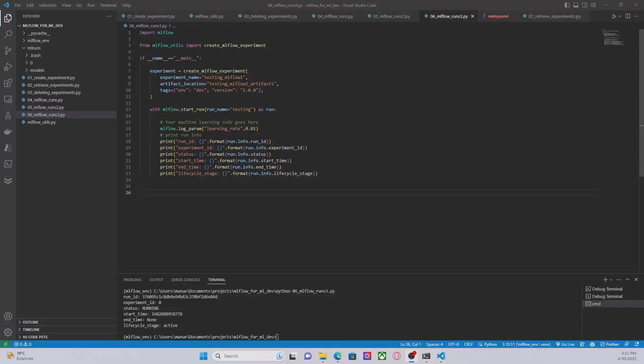Hello everyone, welcome to this new video about MLflow. In today's video we are going to keep looking into MLflow runs and how we can use them to track our machine learning experiments.